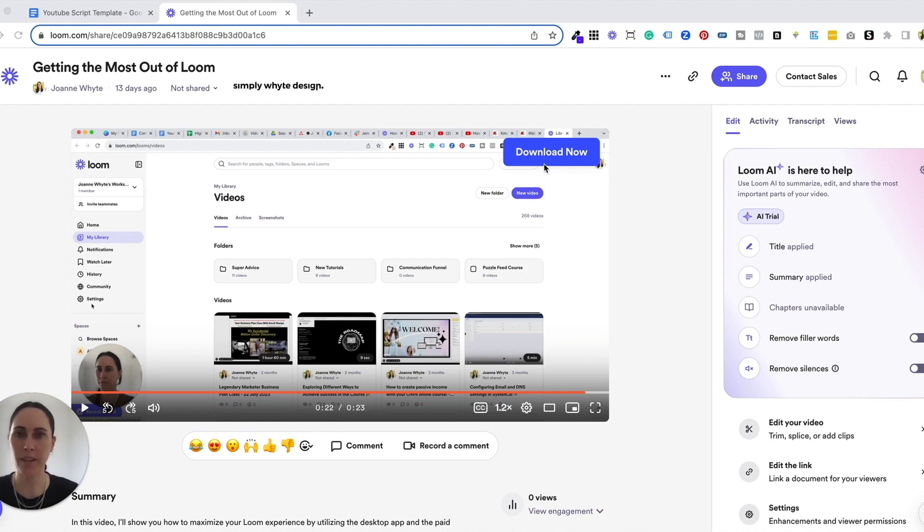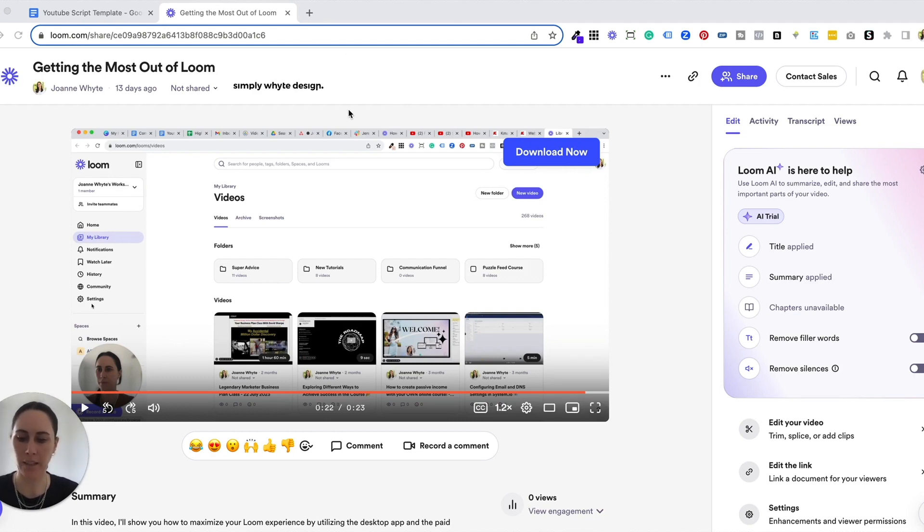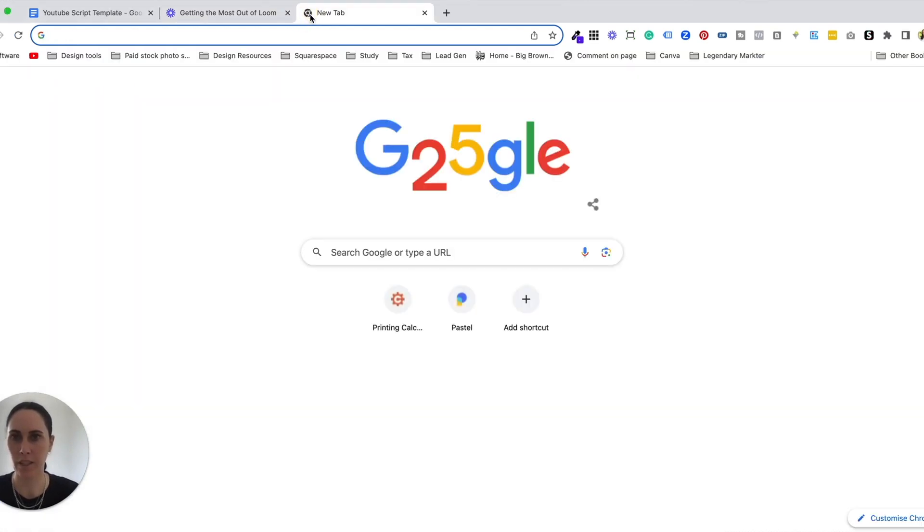But the best way to test it to make sure that it works is to open your browser in an incognito window. So to do that on a Mac it's actually command shift n. I'm just going to do it on here just for demo purposes.